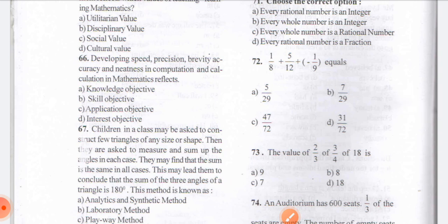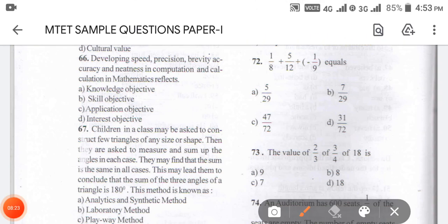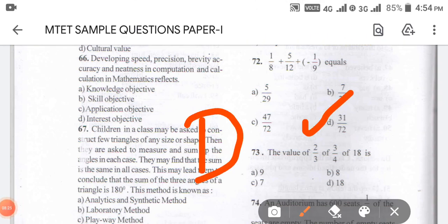Coming to question 72: the equation given is 1/8 plus 5/12 plus bracket minus 1/9. When we solve this, first we open the bracket, then we take the LCM of 8, 12, and 9, and then we solve. The answer is coming as option B.